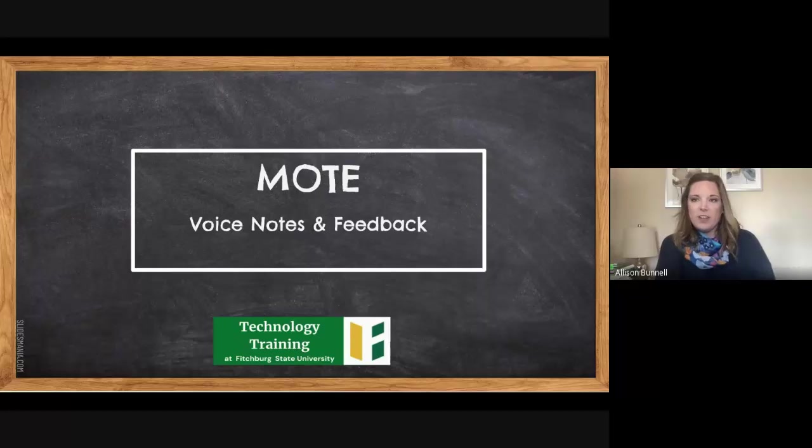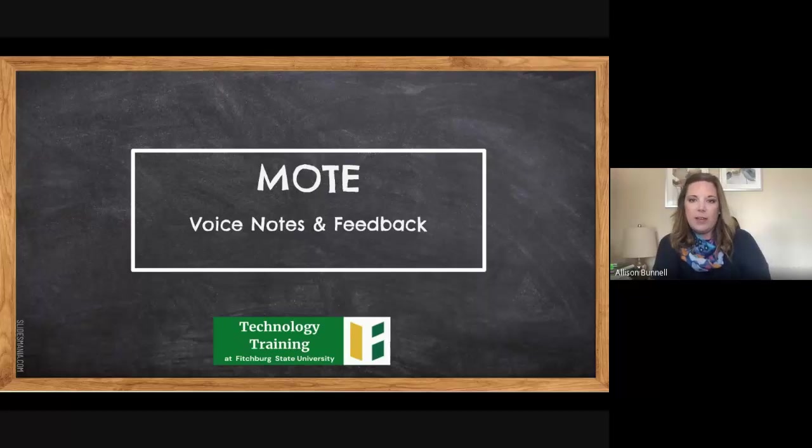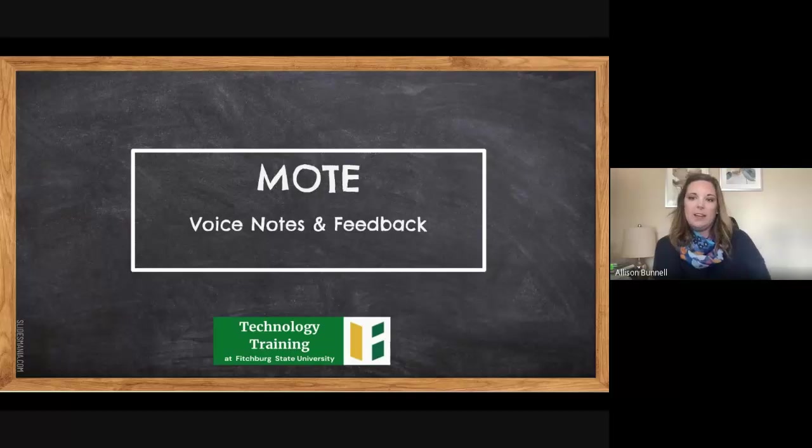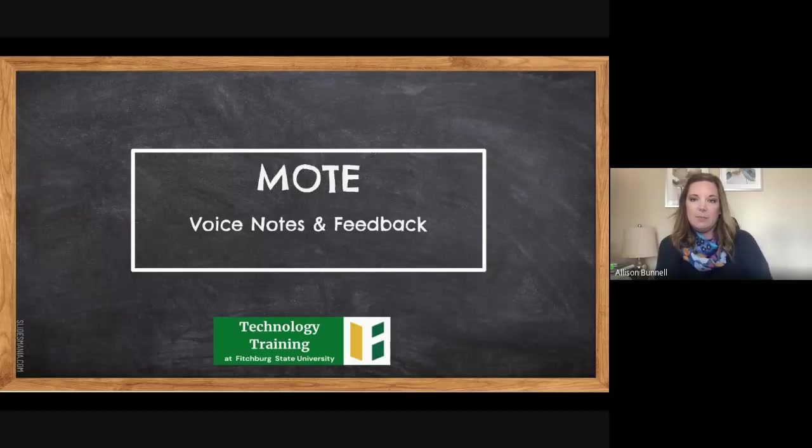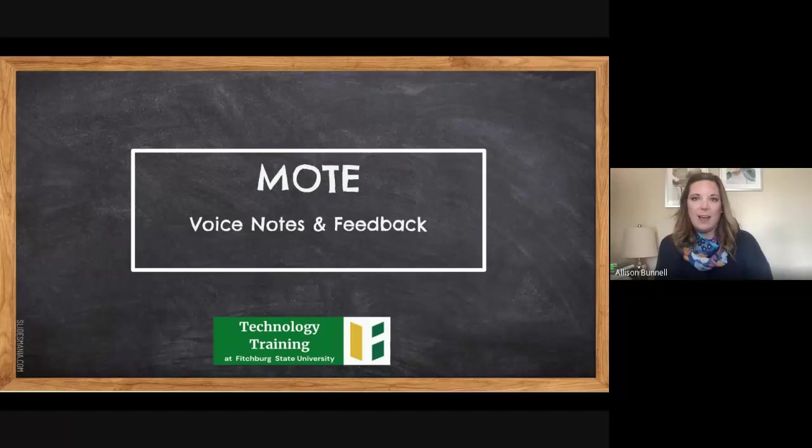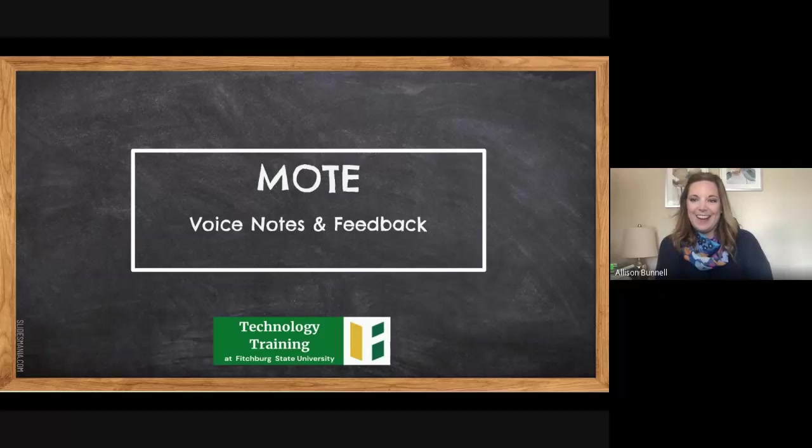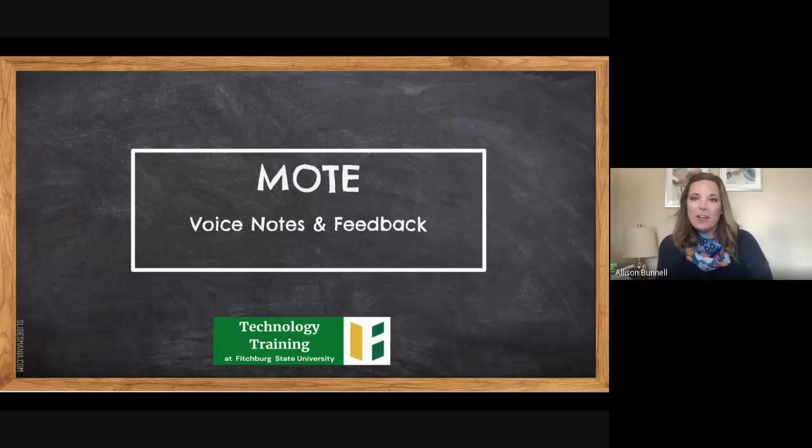So before we start, has anyone used Mote at this point? And if you have, you can give me a little raise of the hand in the Meet. If you haven't, I will expect no one to. Okay, awesome. I presume you haven't, and that's why you're here.